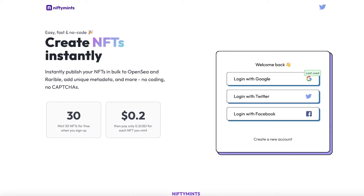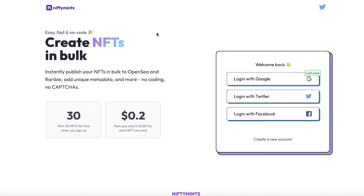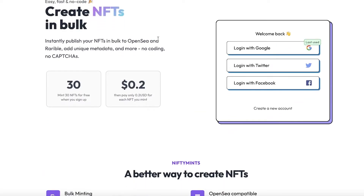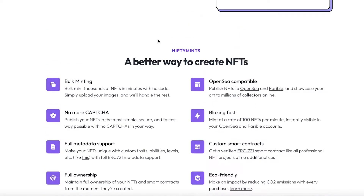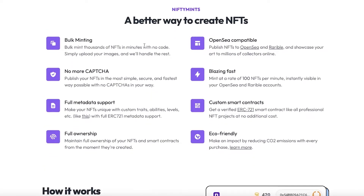For this purpose, we can bulk upload NFTs using NiftyMint. NiftyMint is a platform that allows you to bulk upload your NFTs on OpenSea. Especially if you're someone largely in it for profit, you want to optimize your time. This platform allows you to publish your NFTs to OpenSea and Wearable all at once at one specific time, with full metadata support, full ownership, eco-friendly with custom smart contracts available.